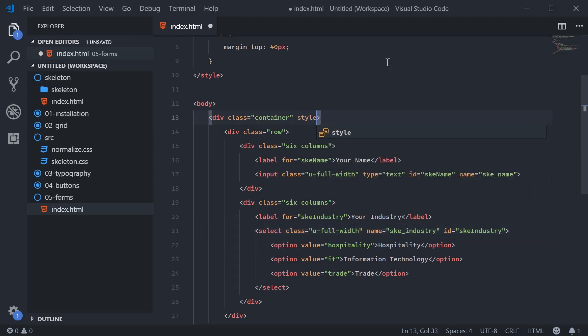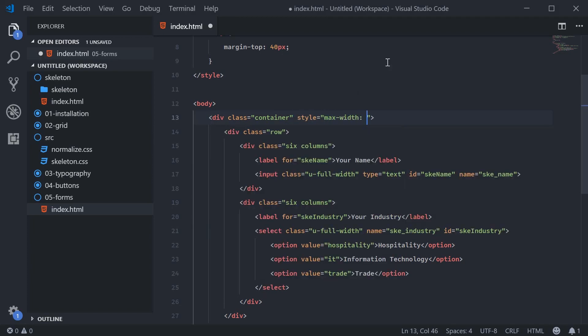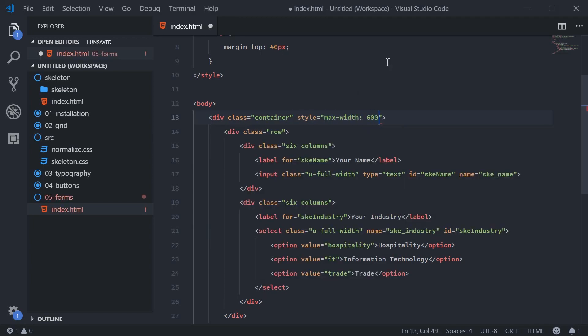So we'll say here style max width and add this, make it like, for example, 600 pixels.